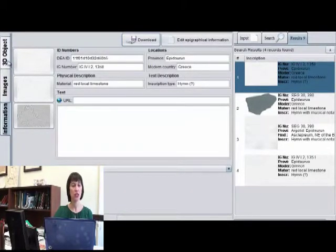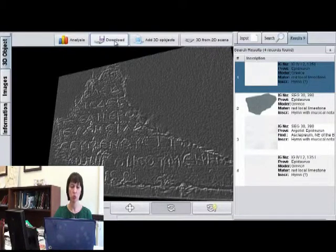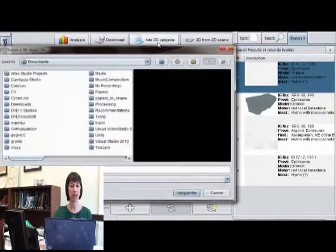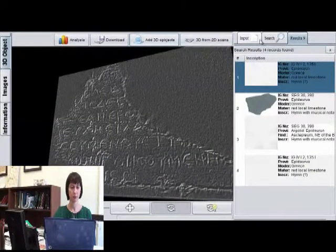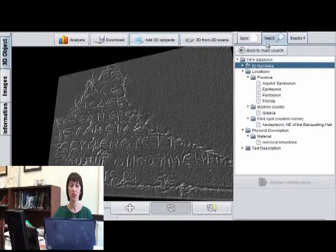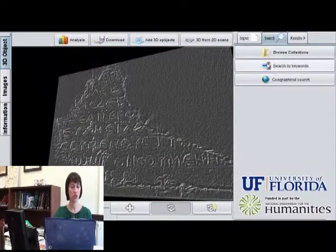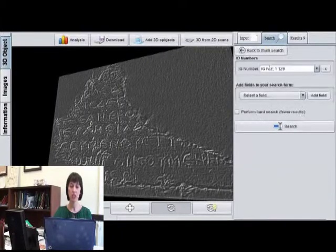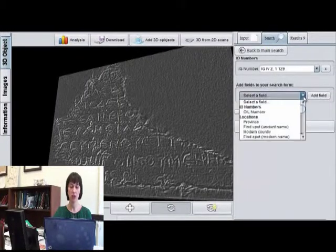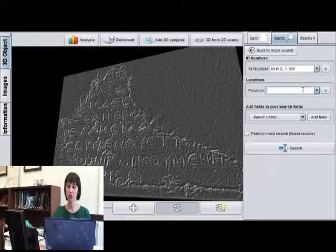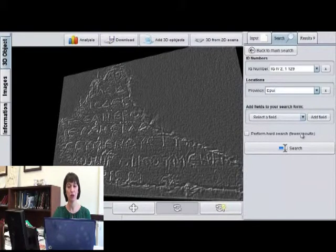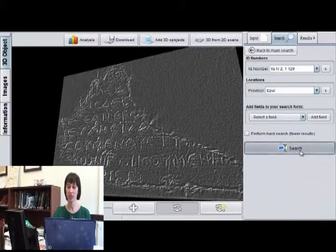The user interface offers many options such as downloading existing epigraphic records and adding new data. The user can browse through the collection, search for an inscription by keywords, perform a geographical search, or search by typing full or partial keywords.